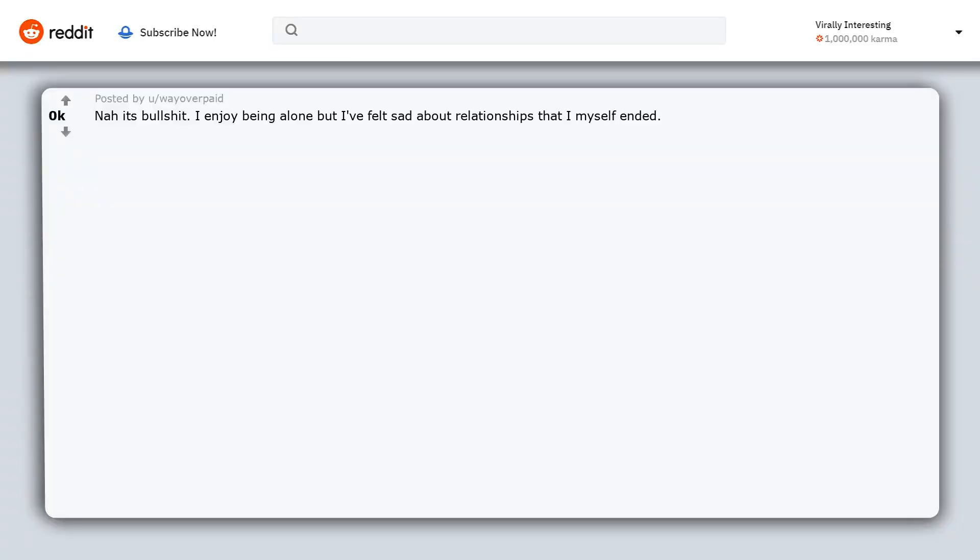I enjoy being alone but I felt sad about relationships that I myself ended. It's easier, it's better, but it's not trivial if you ever actually cared about the person.